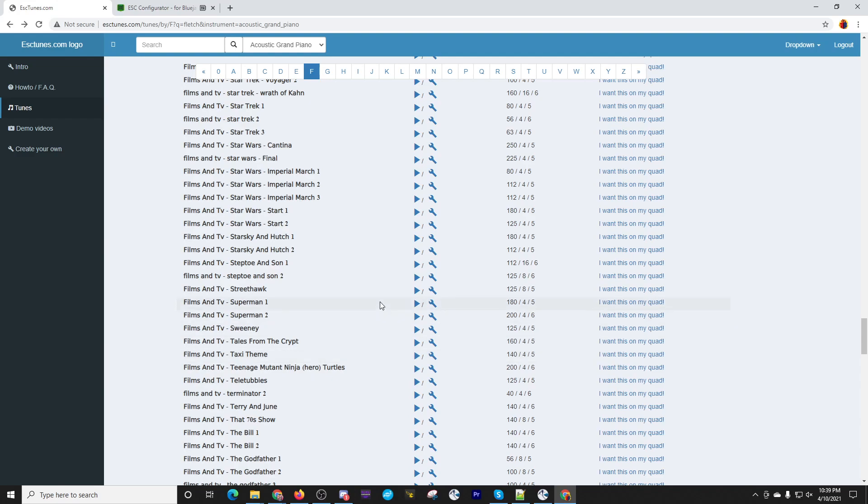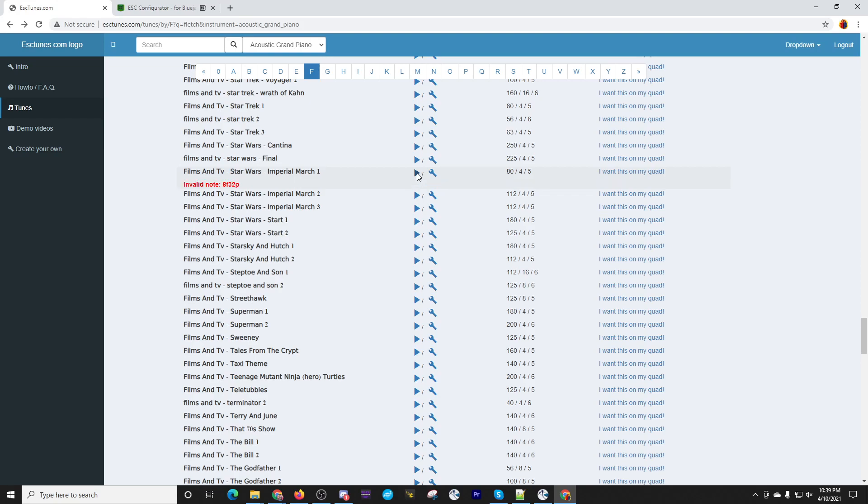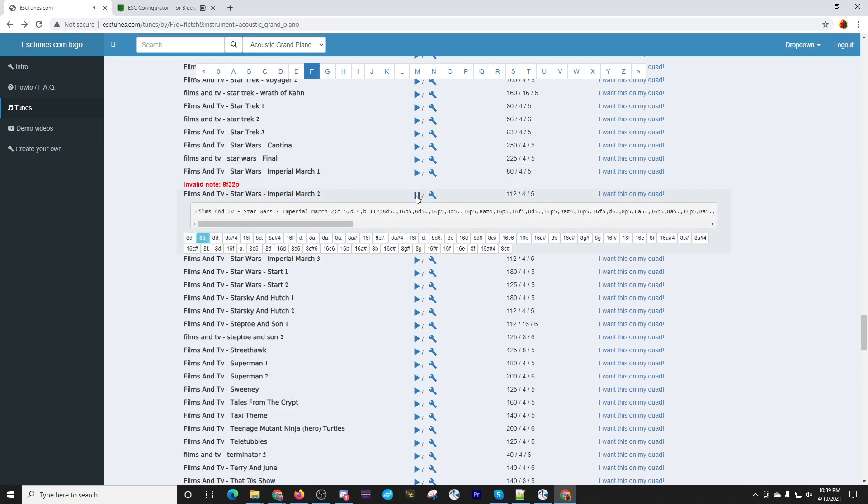And one of the ones that's most popular is the Imperial March, of course. So if we click the little triangle for play on that. So hopefully you've heard that play a little bit.